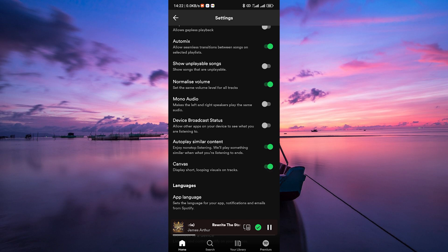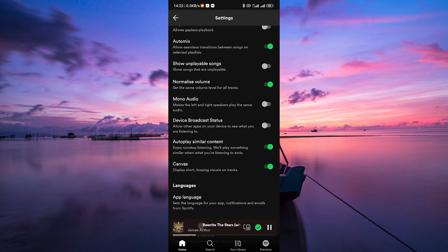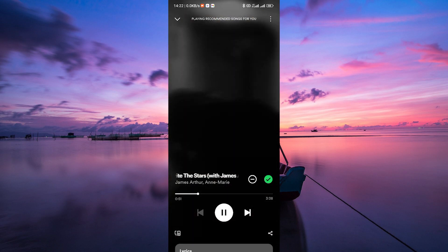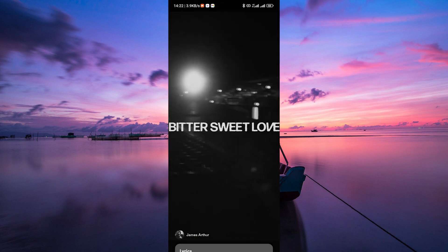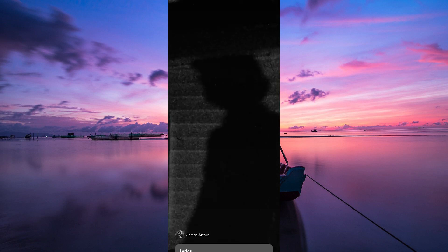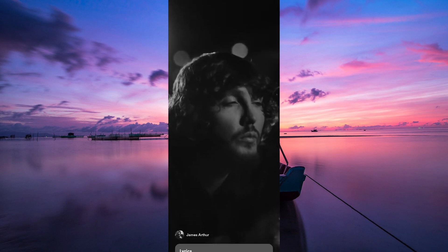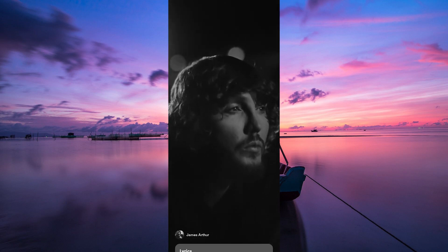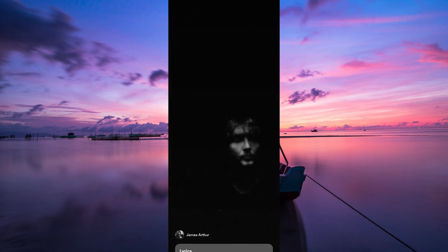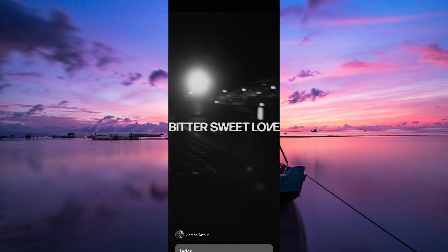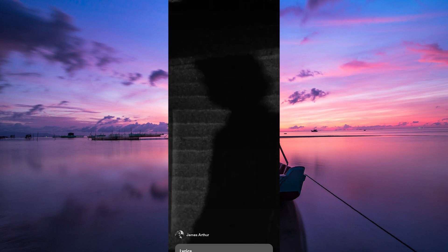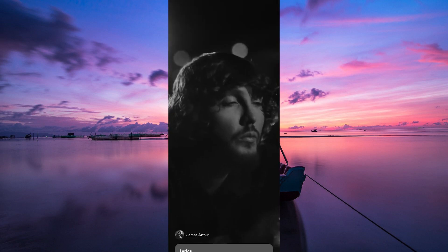Once it's turned on, whenever you play a song with Canvas, it'll automatically play the background video, enhancing your listening experience with awesome visuals. And that's how you enable background video on Spotify using the Canvas feature. Enjoy your music with a whole new vibe.